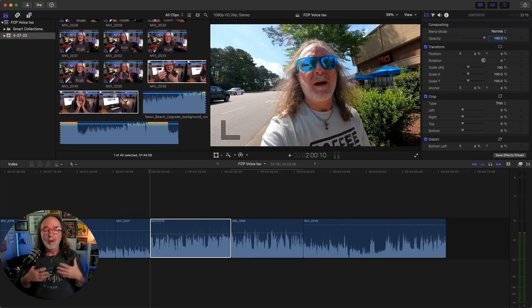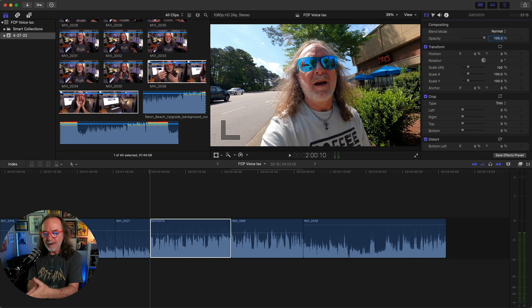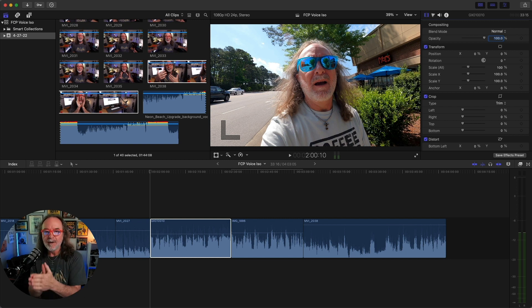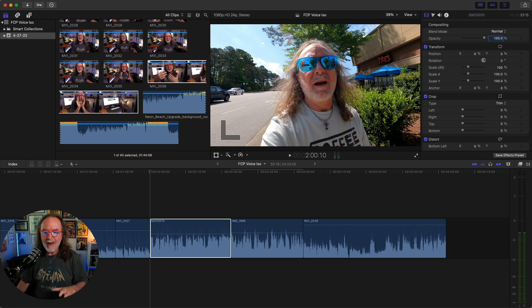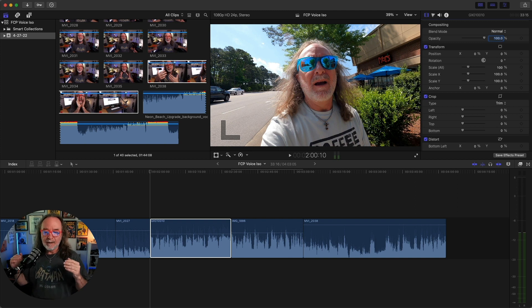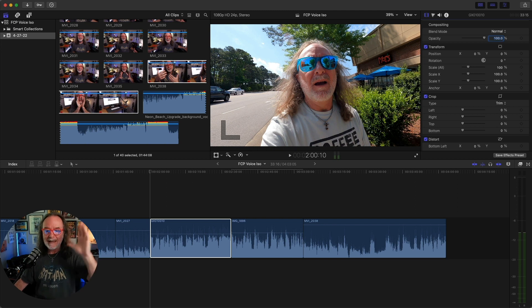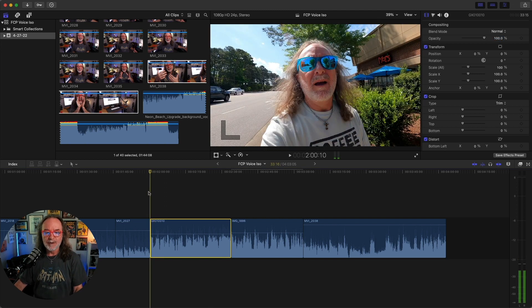We're inside Final Cut and I've already laid the three different cuts onto the storyline. The first one up is the GoPro, then the iPhone, and then what I shot here in the studio. I haven't added the effect yet — I did just change the level a little, but I don't think that has anything to do with it.